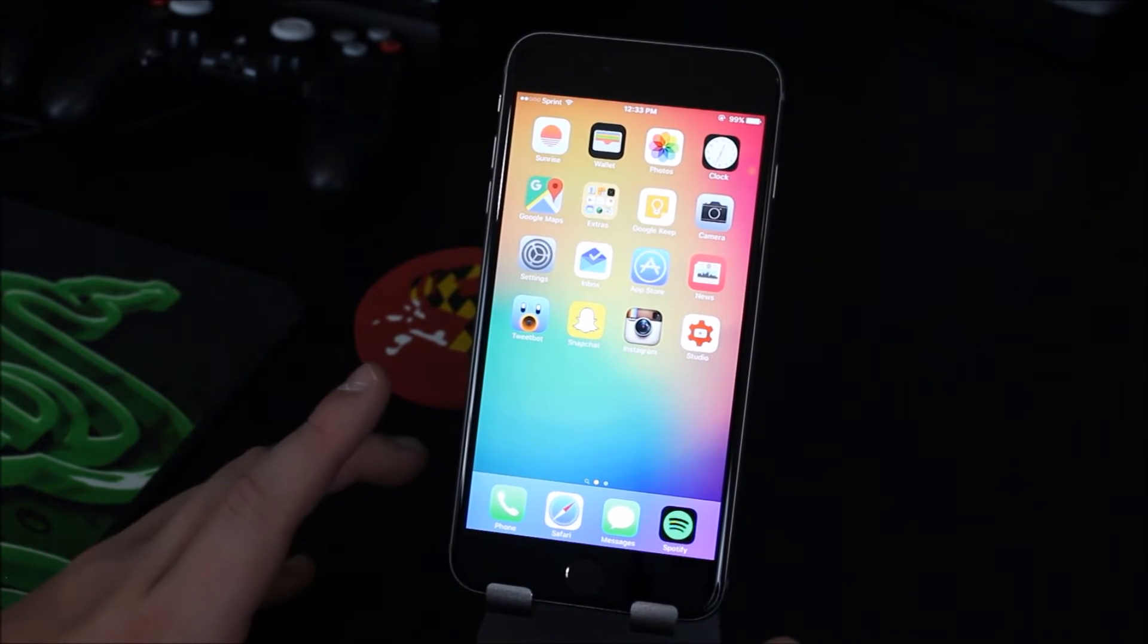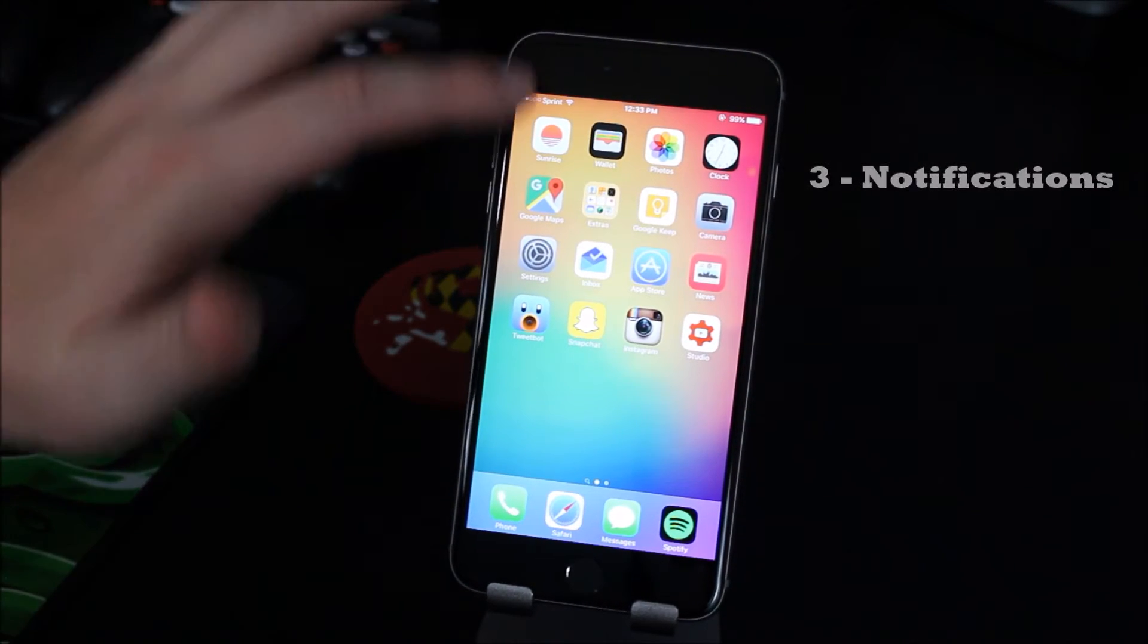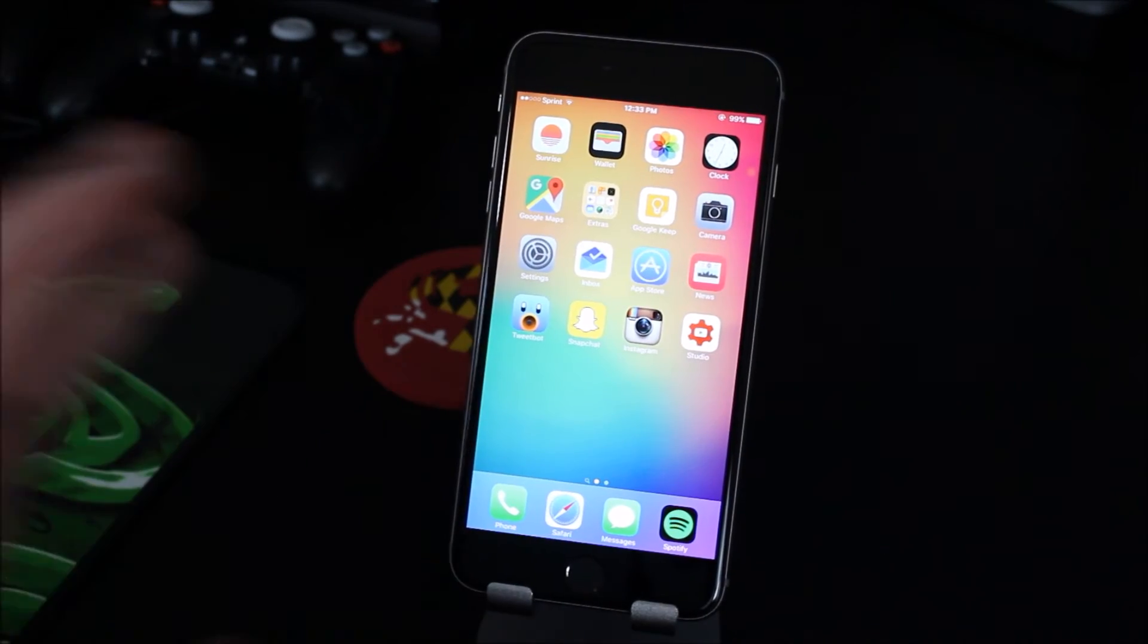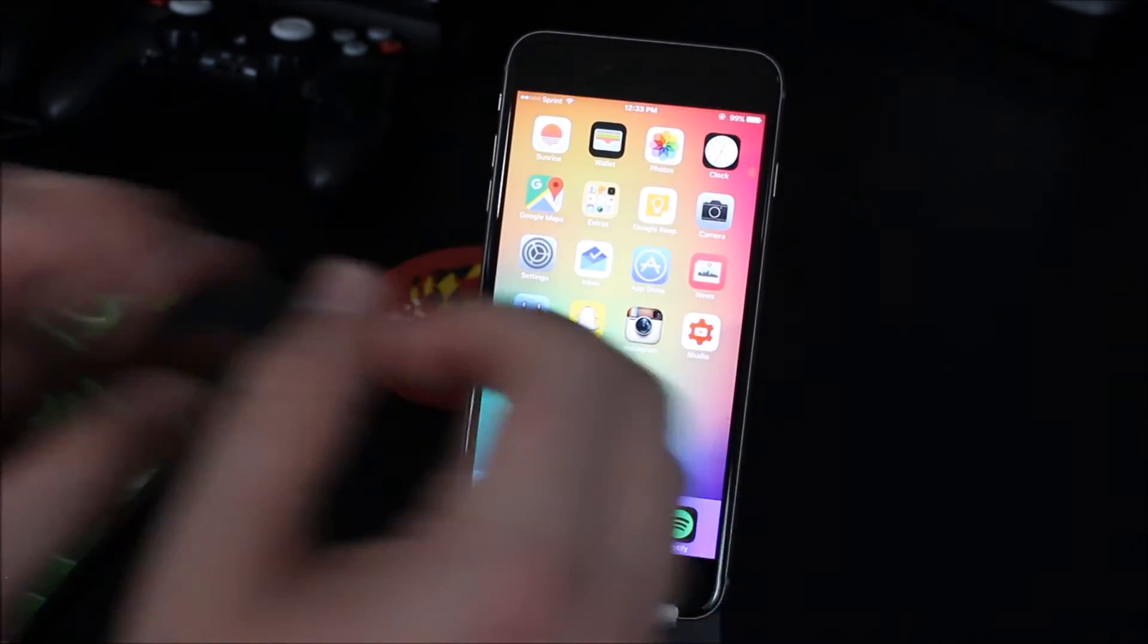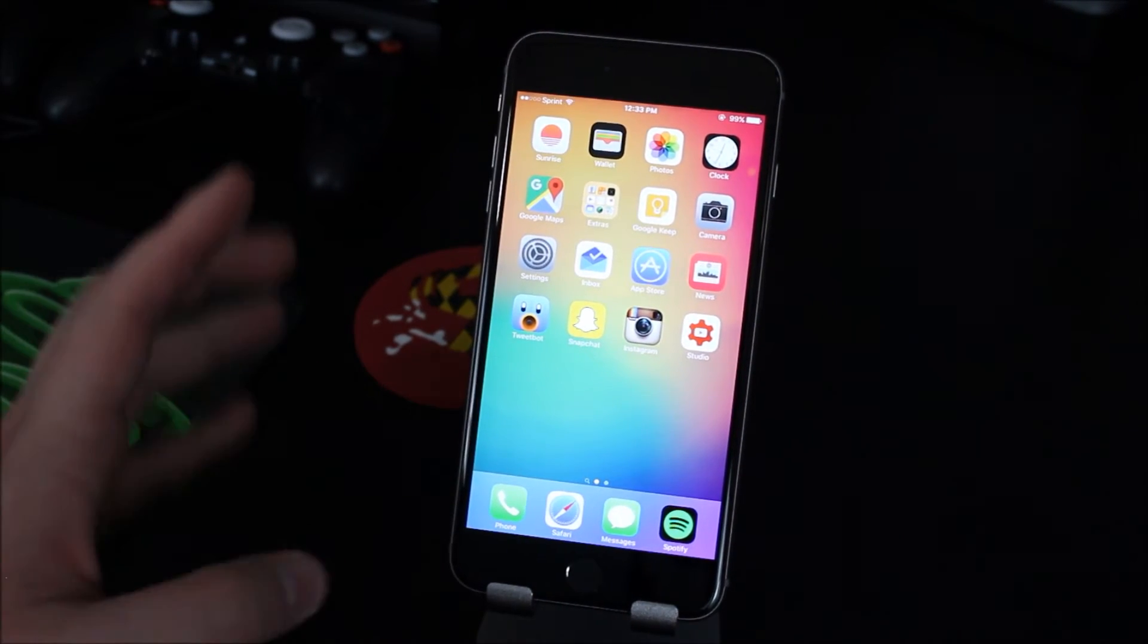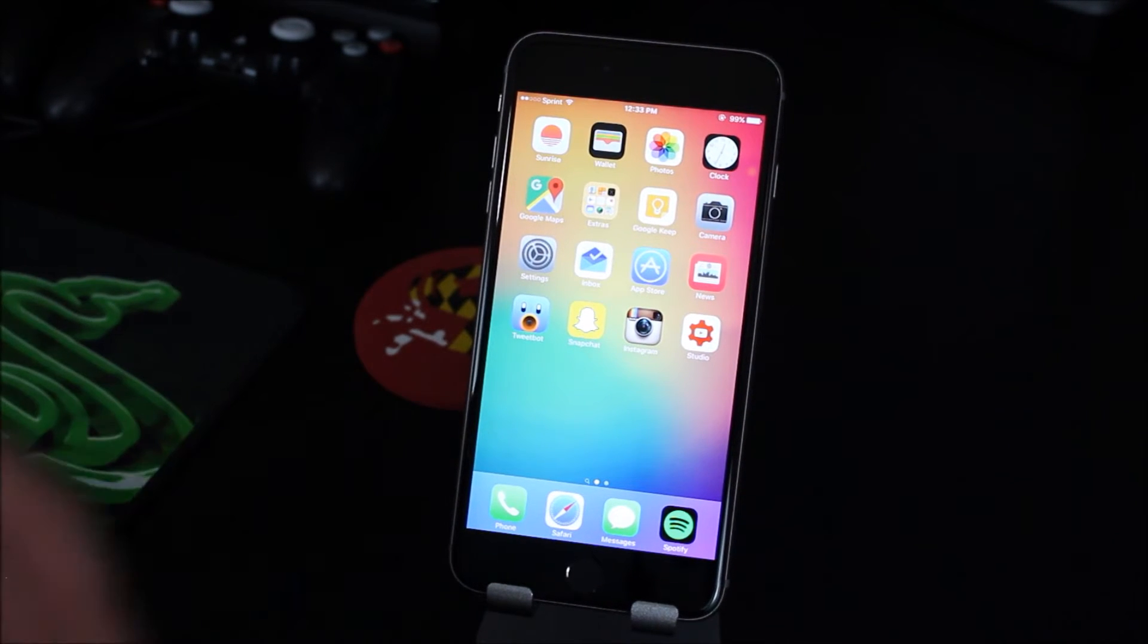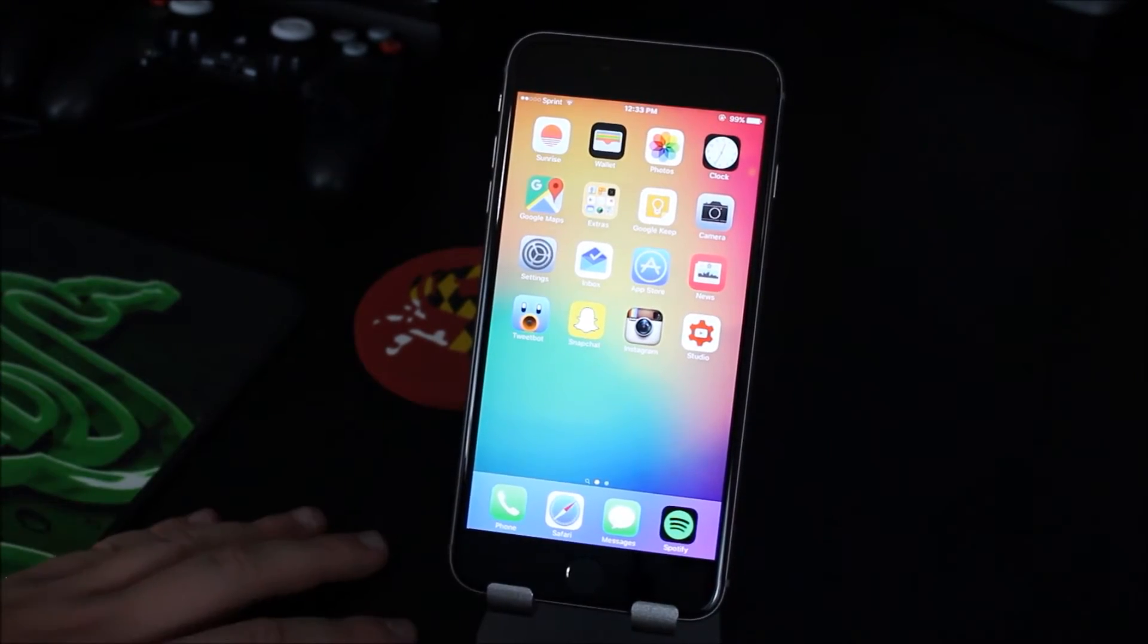Alright so number three on the list is the notifications. Now I'm not talking about the little pop down notifications that come down when you're an app because those are fine. Those have been changed in the past year whereas you can pull them down and reply to them very easily now. Although I would like to have third party support for the pull down you know typing back and stuff like that like with Hangouts and Whatsapp and stuff like that. But I think we'll see that in the future.